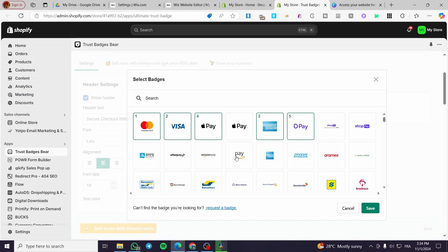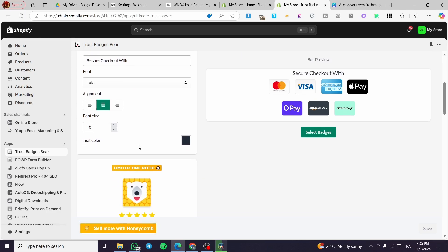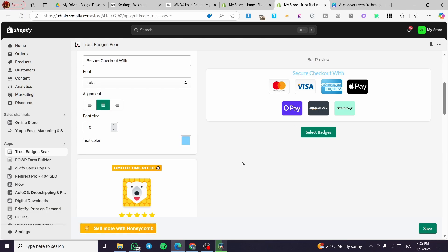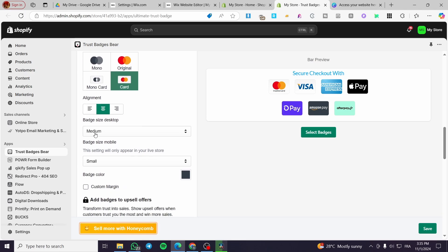You can go ahead and select badges — Apple Pay, Amazon Pay, Afterpay, and so on. I'm going to add all of these. You can use the fonts, the 'Secure Checkout' text, the alignment, font size, and text color settings. Then in the badge settings, we have the cards — the original ones. Cards are the most used badge style for any type of store because they are modern.